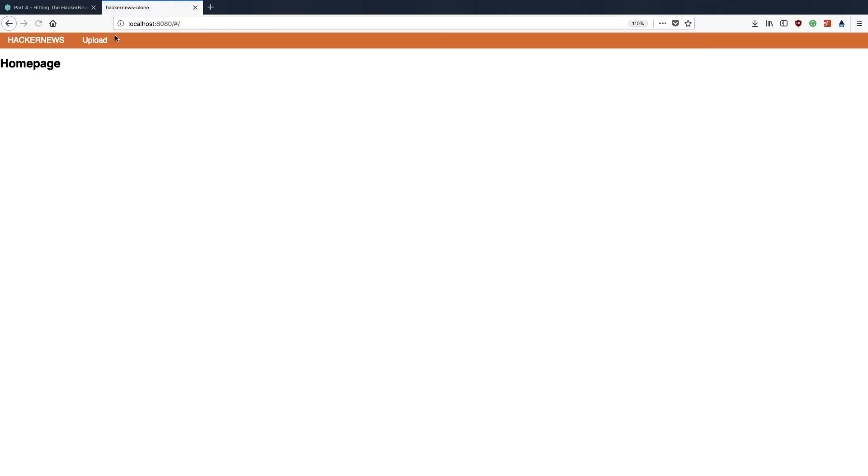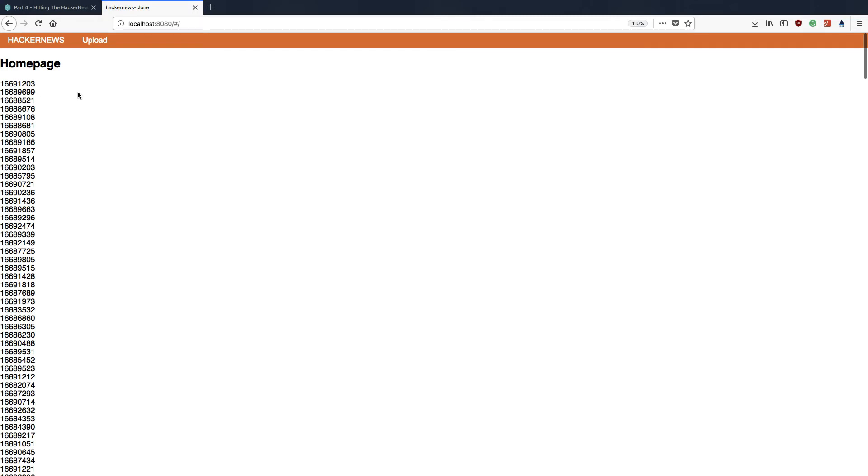Then open up localhost 8080 like so, and you should see that when we load this application up it renders out hundreds of story IDs. Excellent.